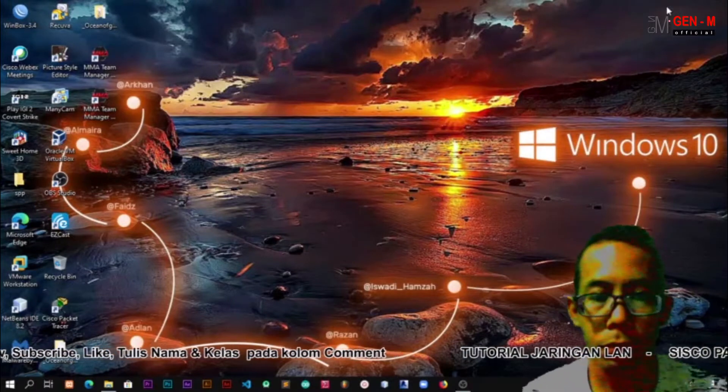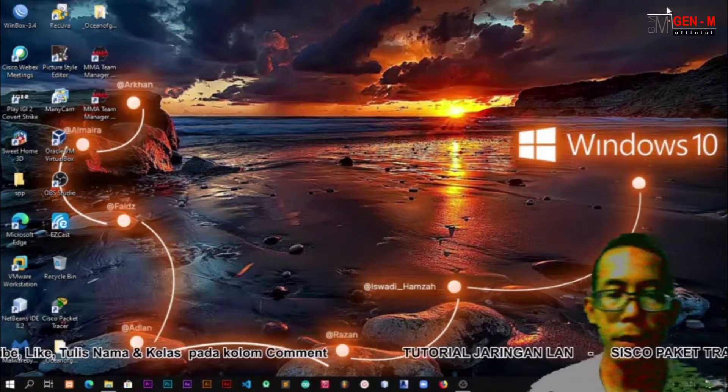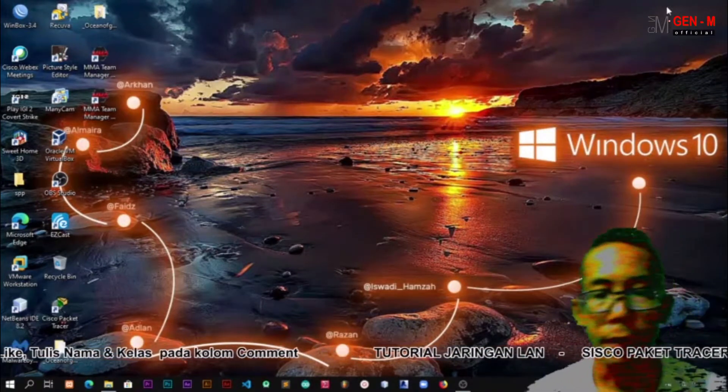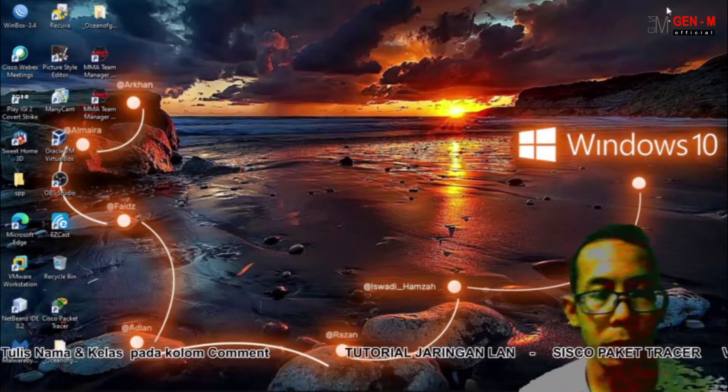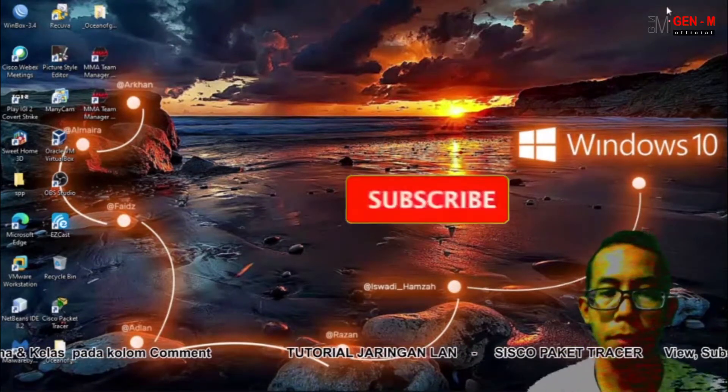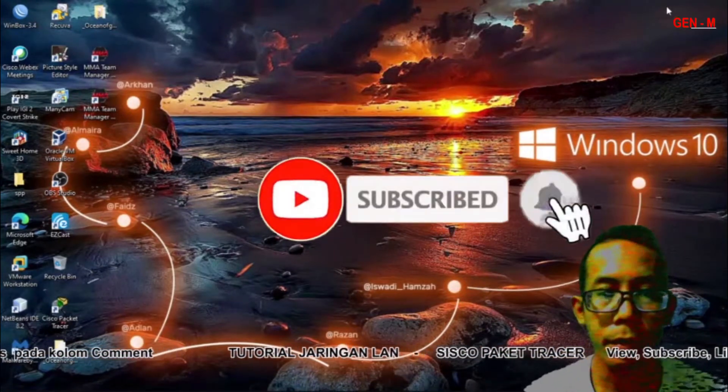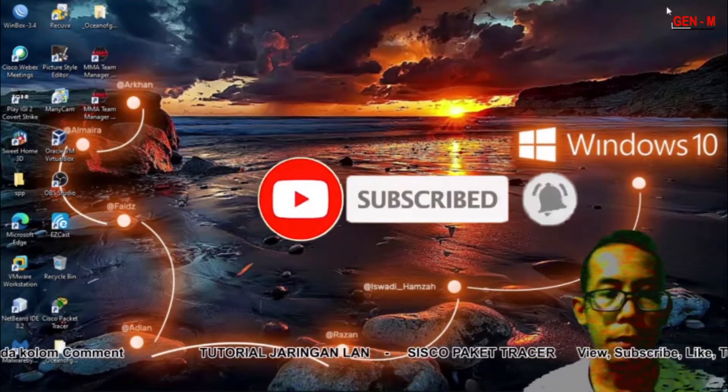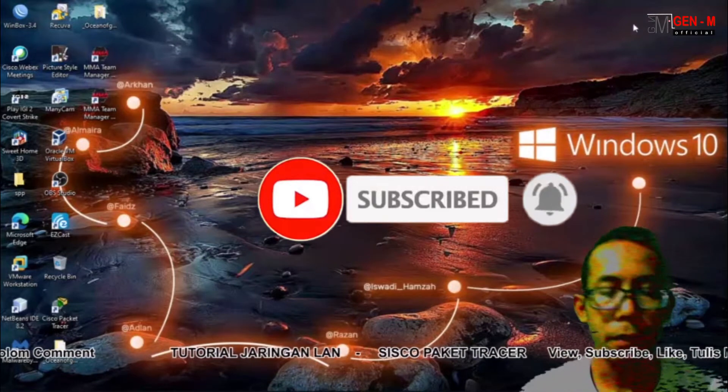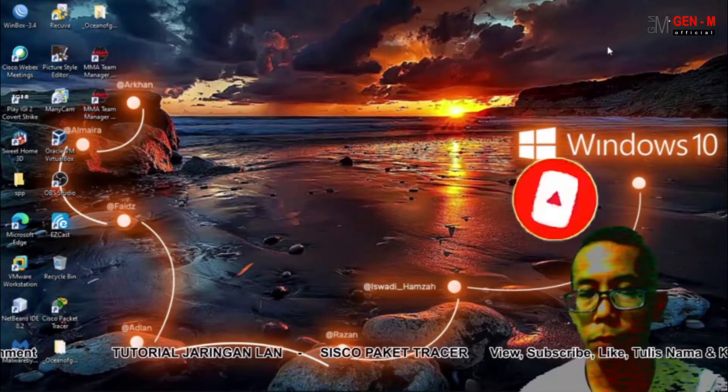Assalamualaikum warahmatullahi wabarakatuh, selamat bertemu di channel saya. Kali ini saya akan berbagi pengetahuan tentang bagaimana menggunakan aplikasi Cisco Packet Tracer.